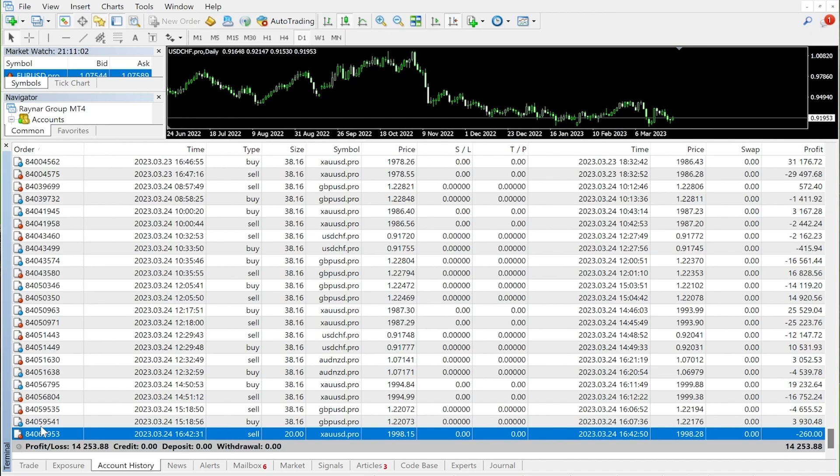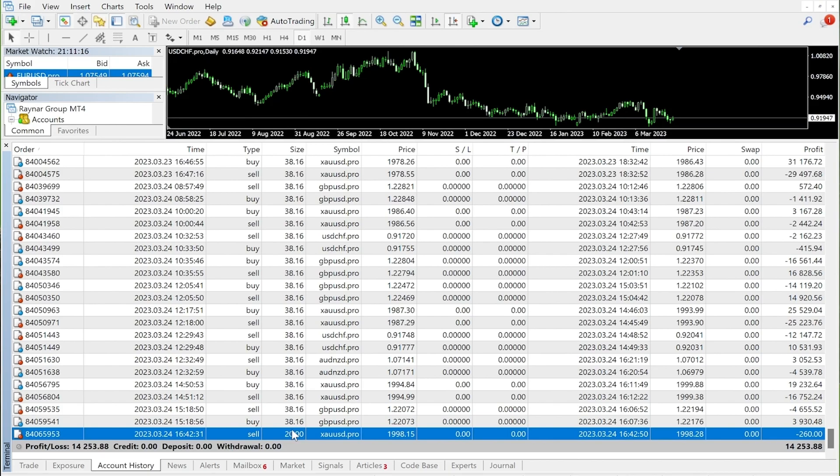In the third column, we can see a sell trade. Size is 20 lots. The symbol is XAUUSD.pro, which is gold. Opening price is 1998.15.